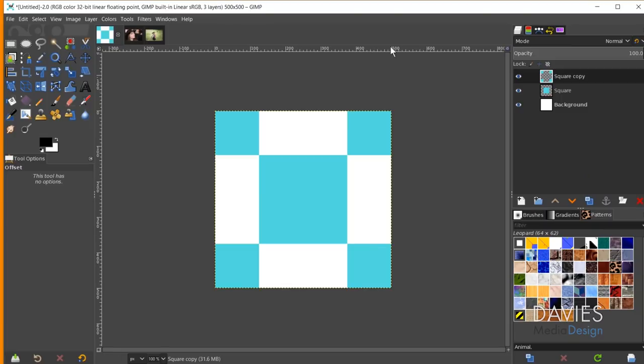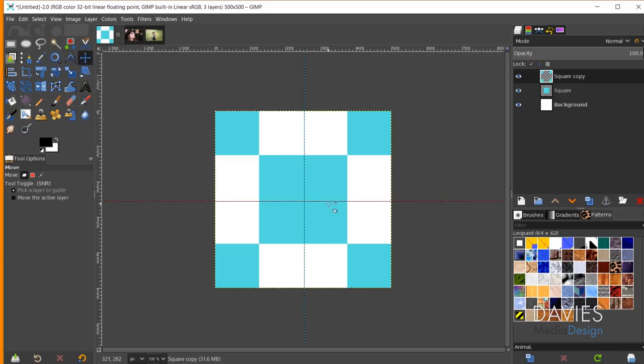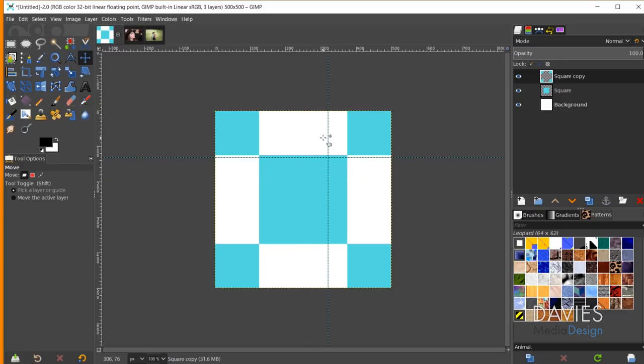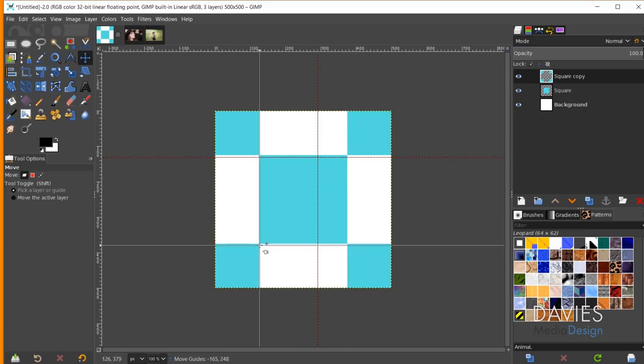The next new feature is the ability to move intersecting guides together on the canvas. Before, you could only move guides one at a time — dragging a horizontal guide from the top ruler and a vertical from the left ruler gave two guides you had to position individually. Now you can hover over the intersecting point of both guides and move them simultaneously, making it much easier to position guides precisely anywhere on the page.